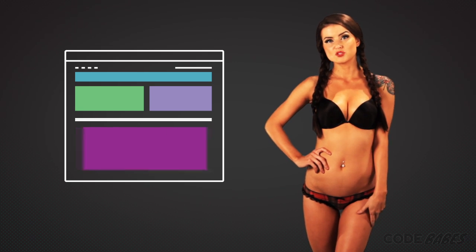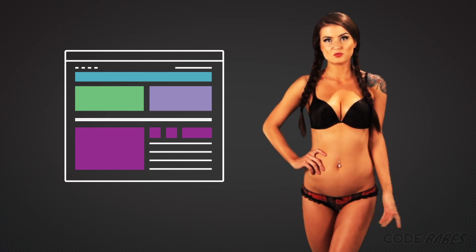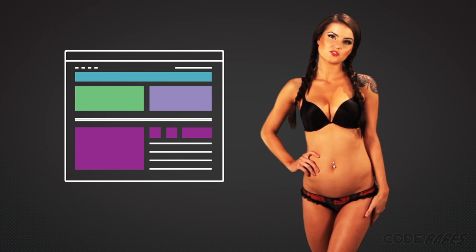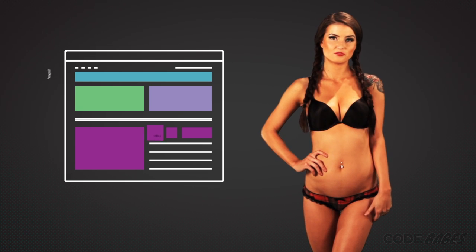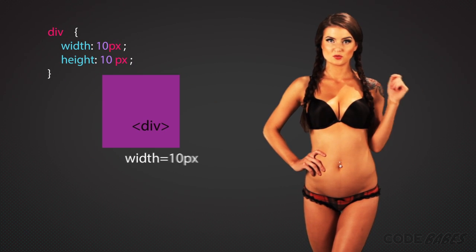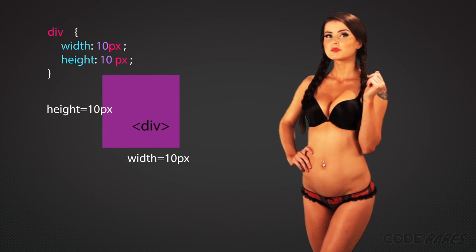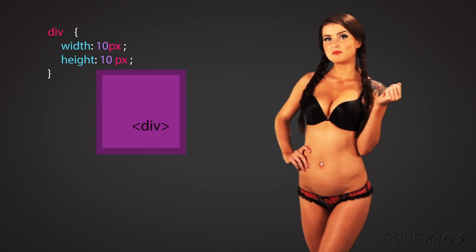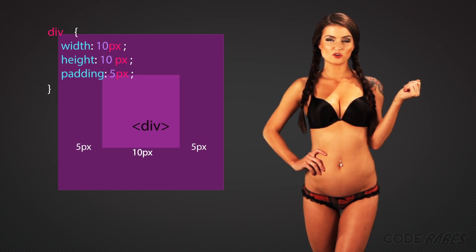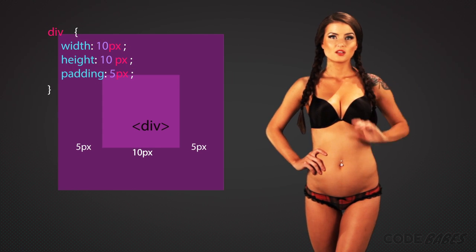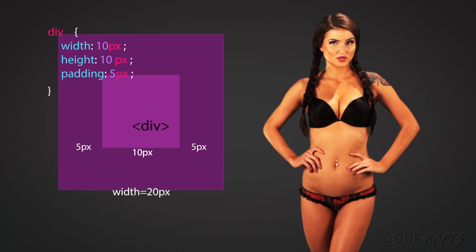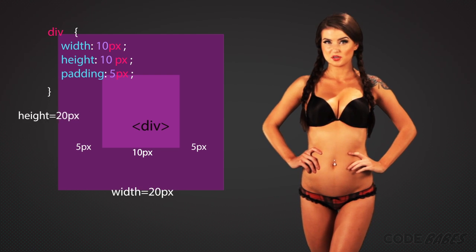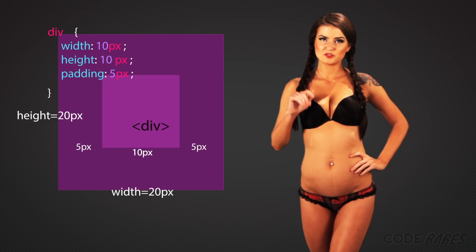When you specify padding on an element, it will increase the size of the element. We have a div - it has a width and a height of 10 pixels, and then add padding of 5 pixels to all four sides. The size of the element will be 20 pixels by 20 pixels. I'll wait while you do the math.